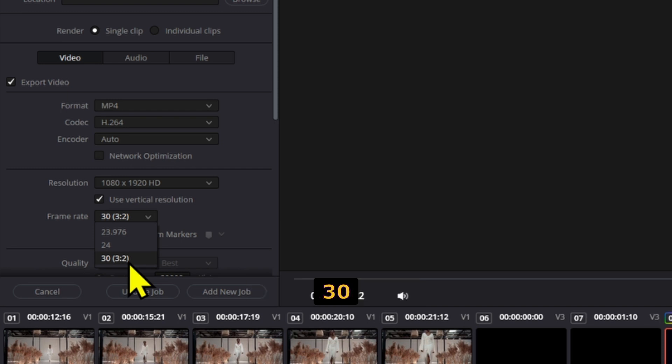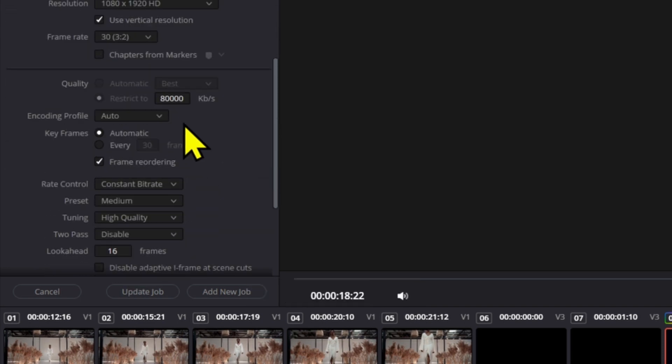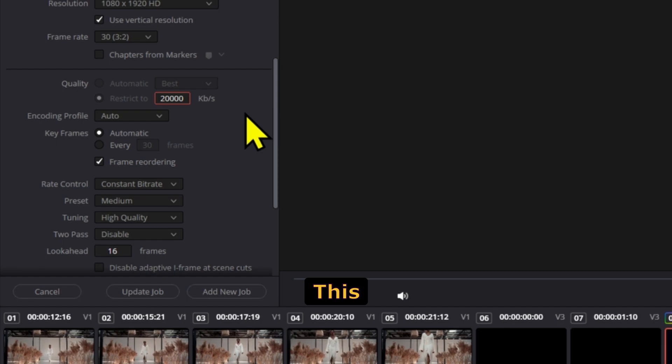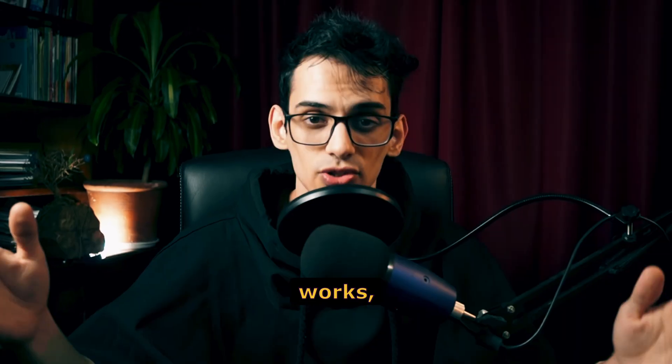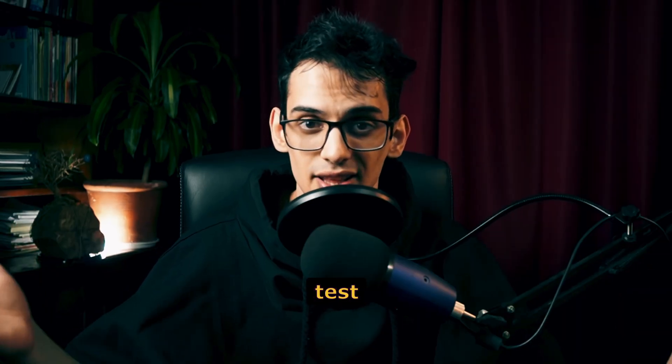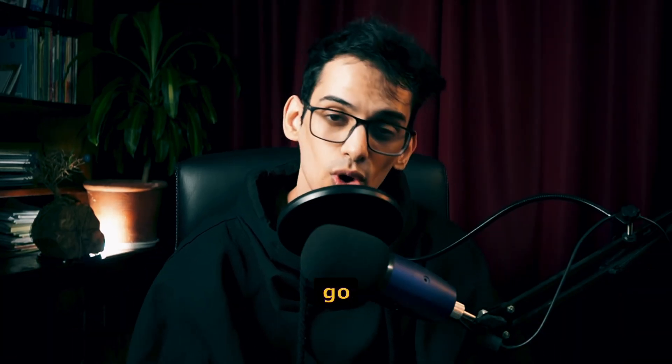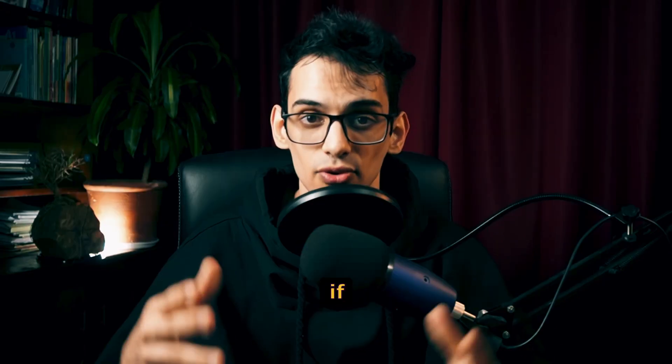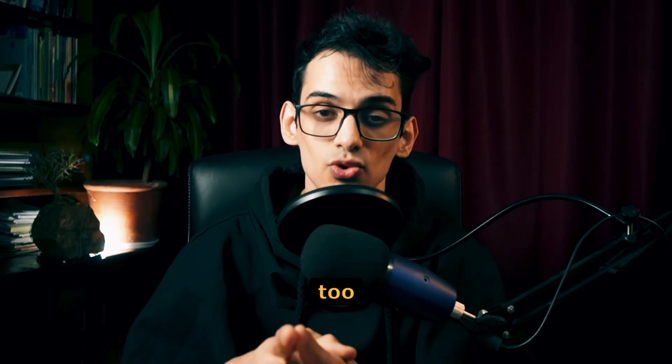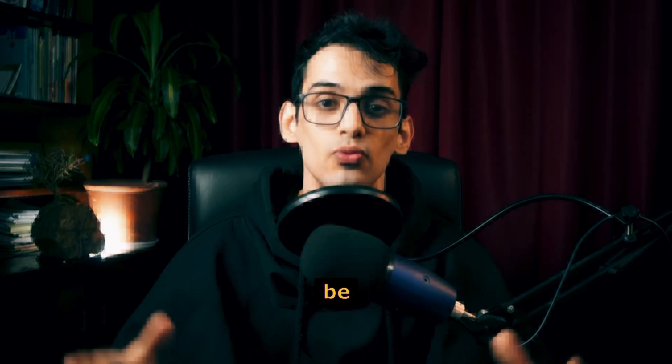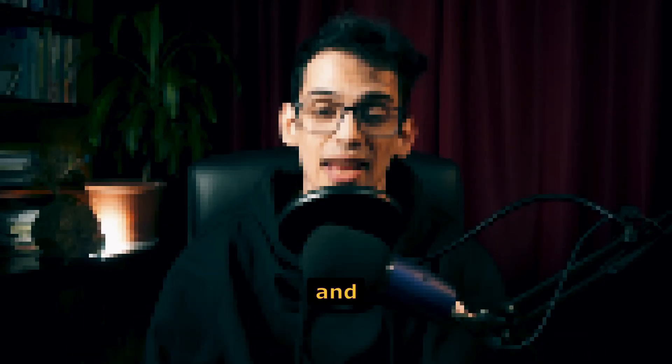For the quality, set it between 20,000 and 50,000. That whole range works, so just test things out and see what works best for you. If you go lower, it will look like crap, but if your file size is too big, it will be recompressed again and won't look as great.